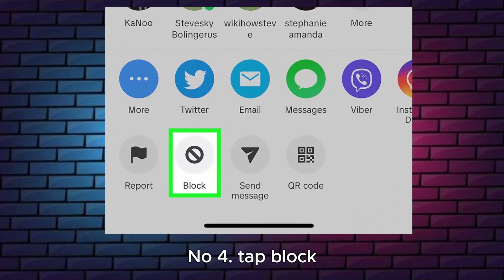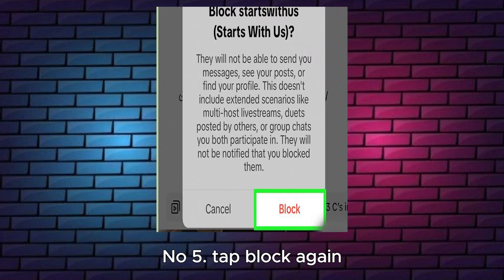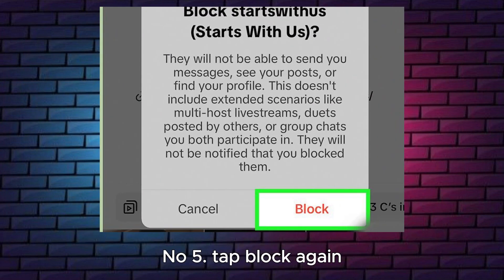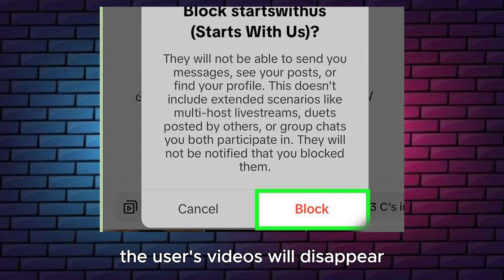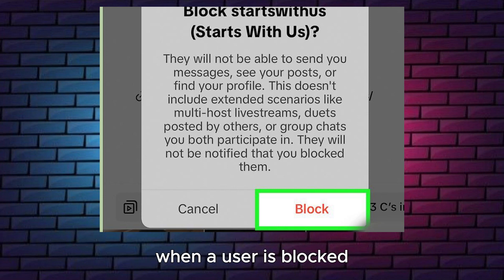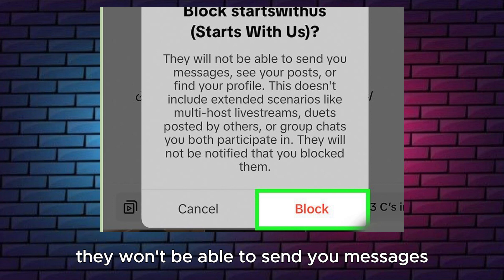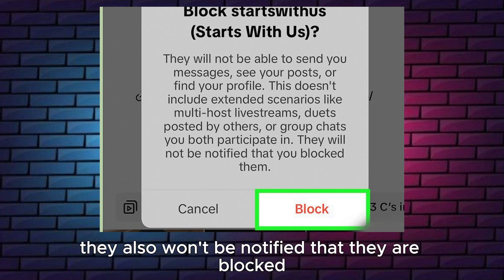Number 4. Tap Block. You can find this at the bottom of the pop-up menu. Number 5. Tap Block again. This will confirm the action. The user's videos will disappear, and you will see 'You blocked [user].' When a user is blocked, they won't be able to send you messages, see your posts, or find your profile. They also won't be notified that they are blocked.